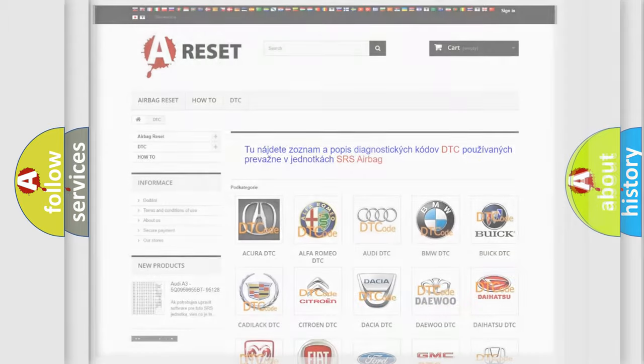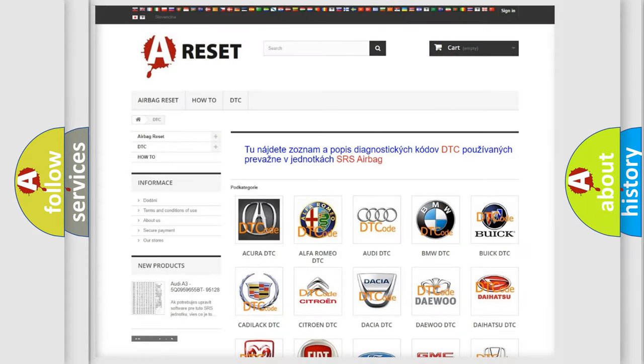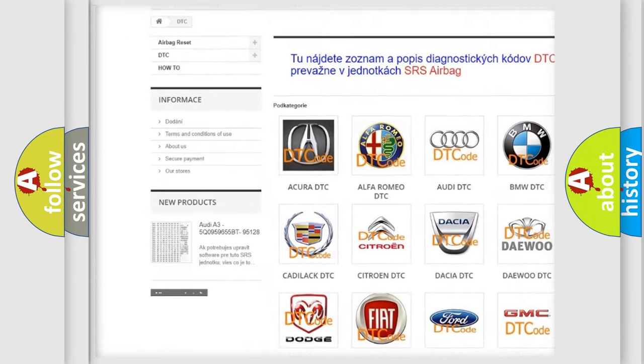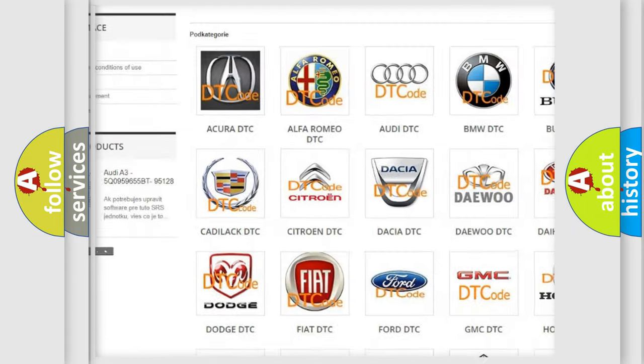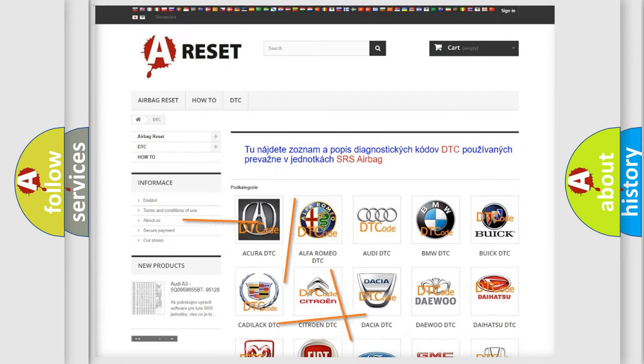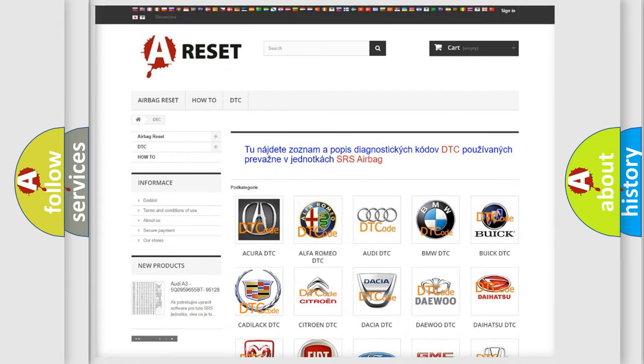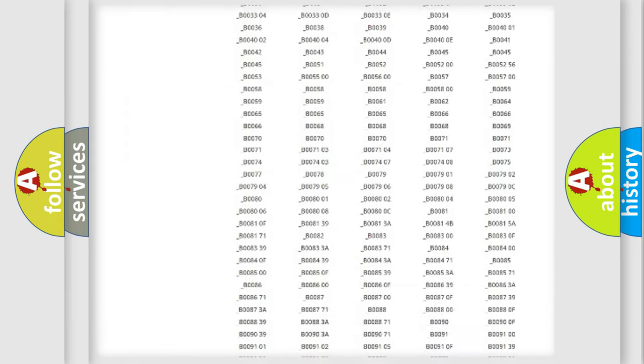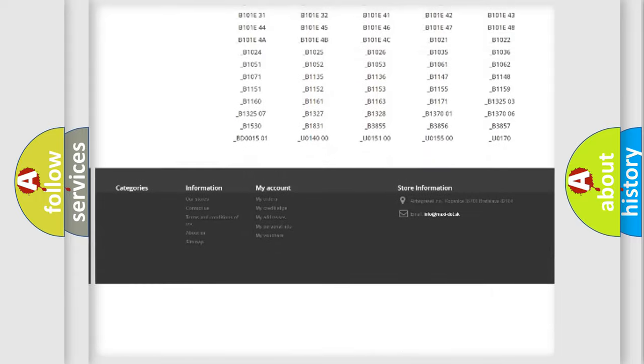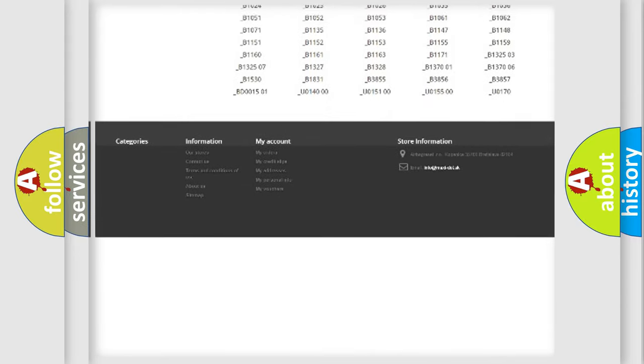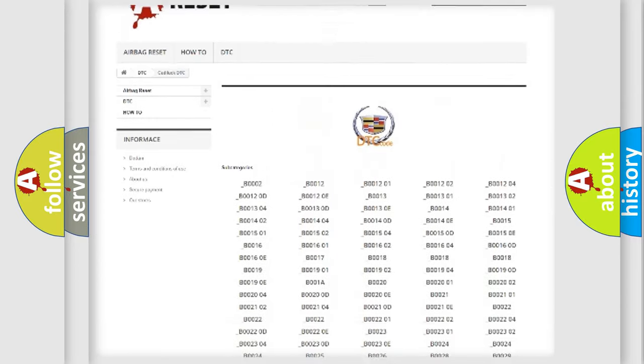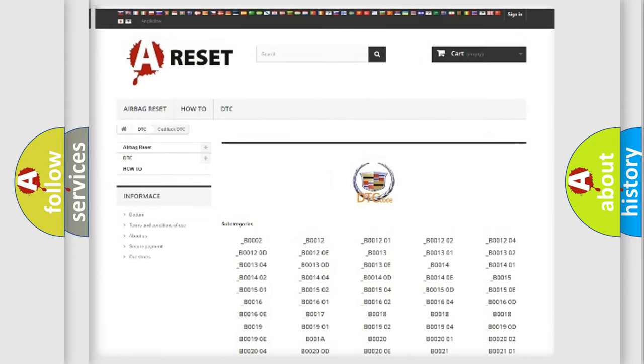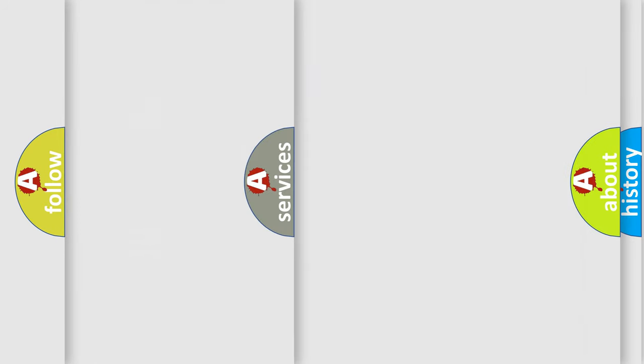Our website airbagreset.sk produces useful videos for you. You do not have to go through the OBD2 protocol anymore to know how to troubleshoot any car breakdown. You will find all the diagnostic codes that can be diagnosed in Cadillac vehicles, and also many other useful things.